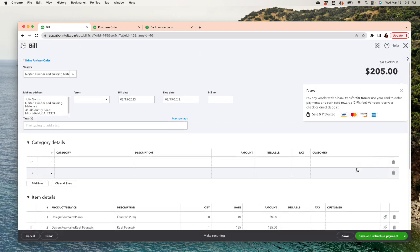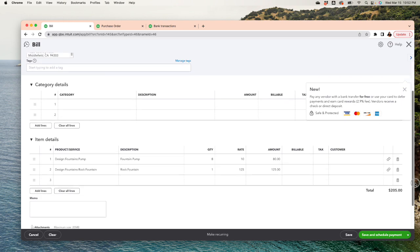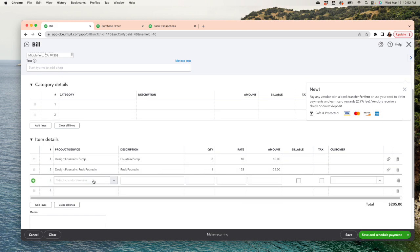This will turn that purchase order into a bill, meaning it has been fulfilled - your vendor has confirmed and provided the items you requested. Now you want to make sure the bill date is before the payment to your vendor actually happened. Verify that everything is okay. If it needs adjustments, such as adding shipping costs and things like that, you can just click over here and add it.